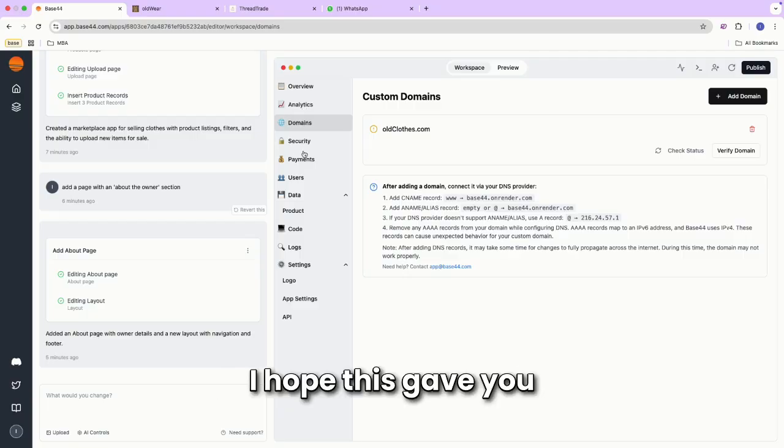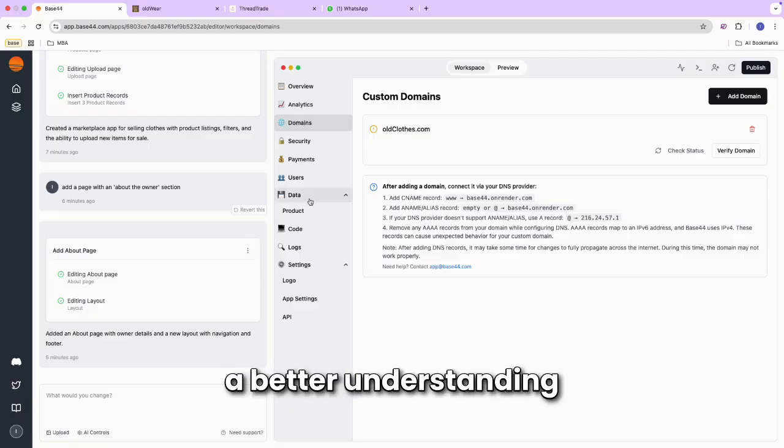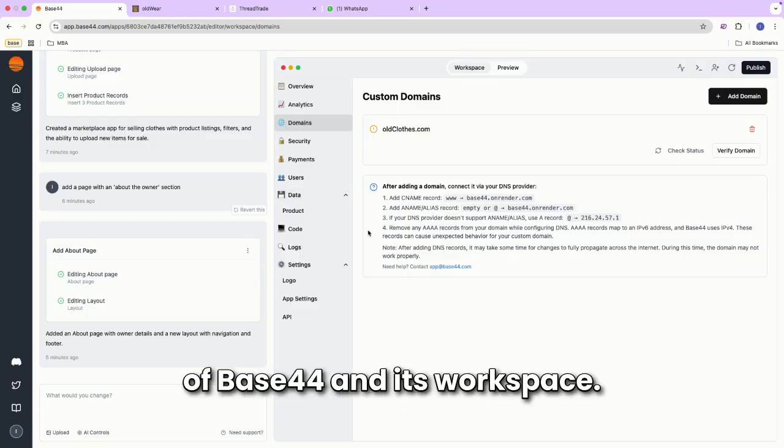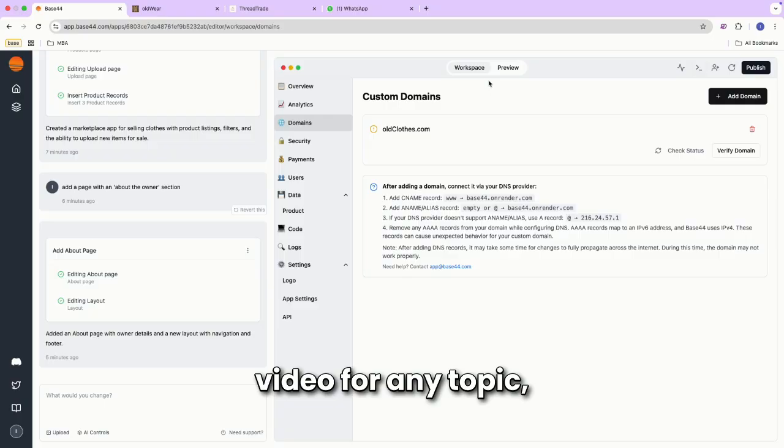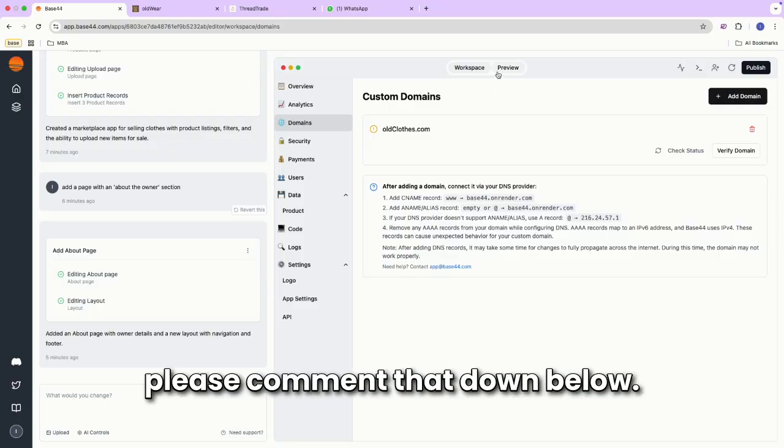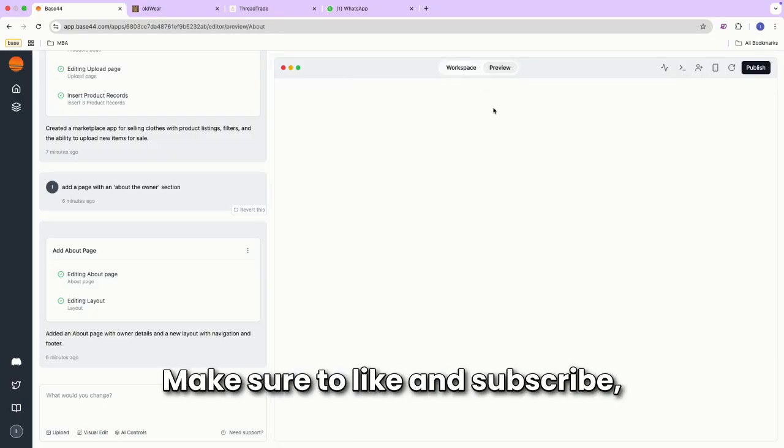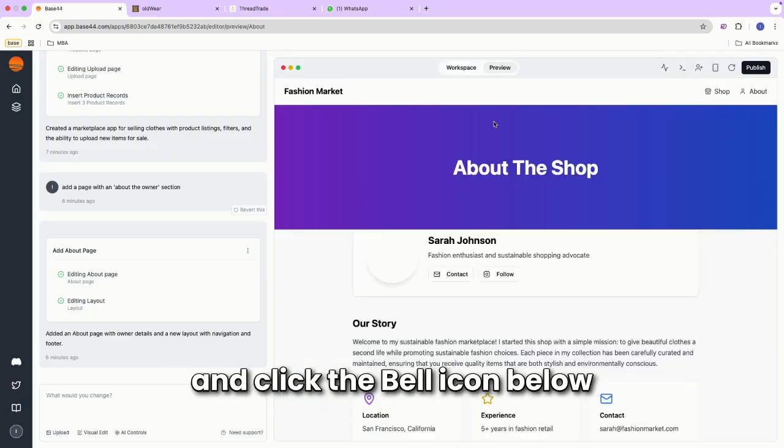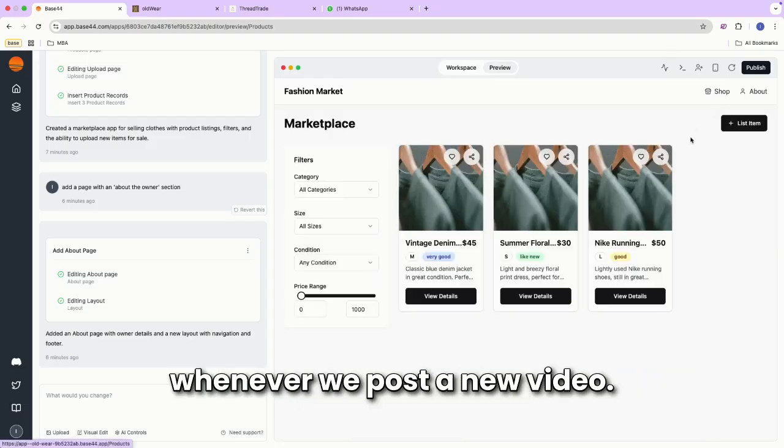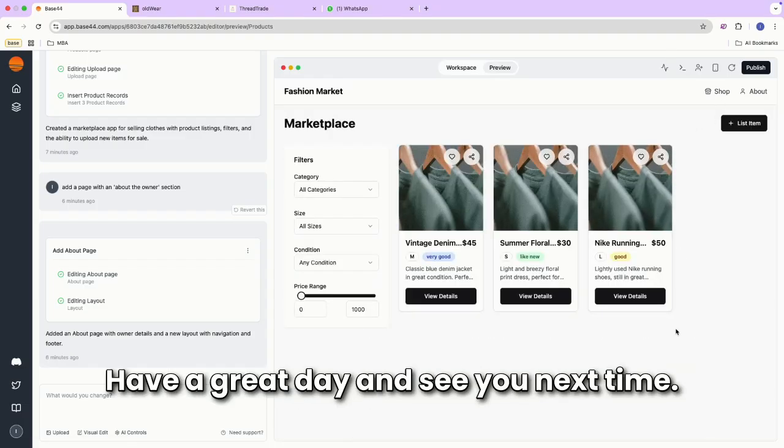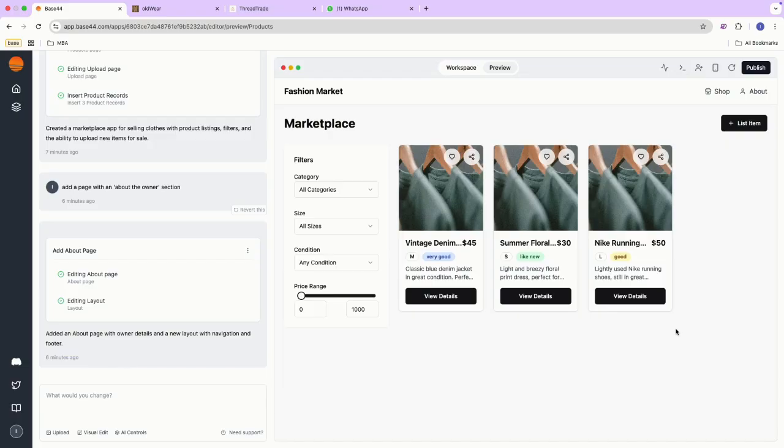I hope this gave you a better understanding of Base44 and its workspace. If you'd like to see a dedicated video for any topic, please comment that down below. Make sure to like and subscribe and click the bell icon below to get notifications whenever we post a new video. Have a great day, and see you next time.